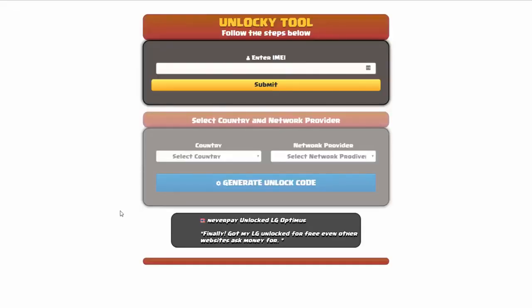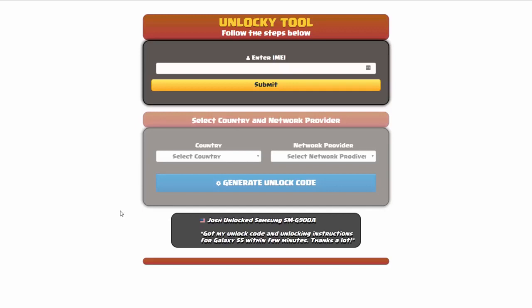That's it for this video tutorial on how to use Unlocky to unlock any one of 20,000 different smartphones completely free. There is no charge to use Unlocky.